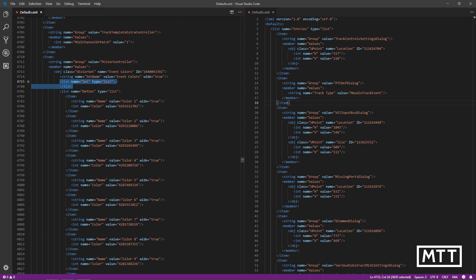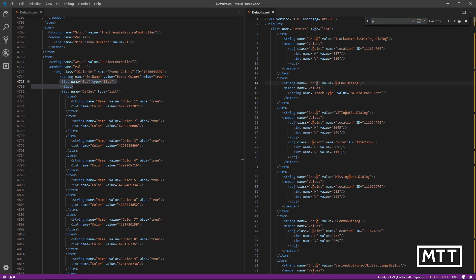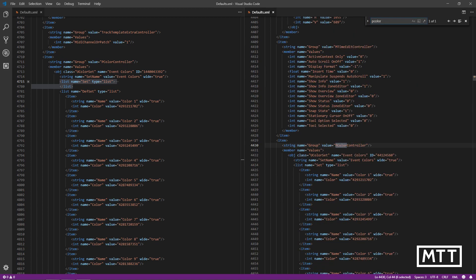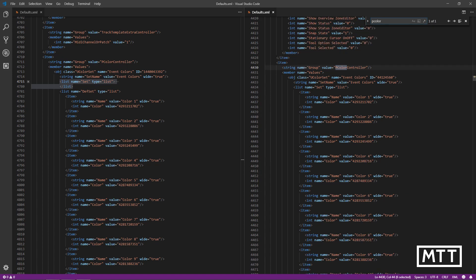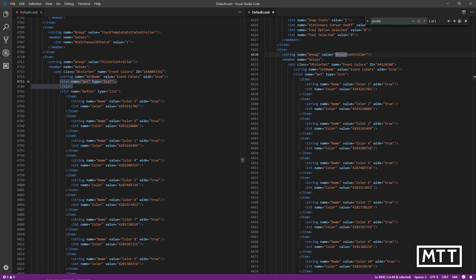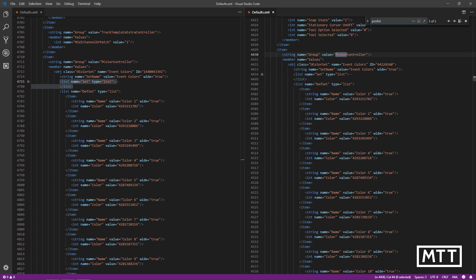Now we need to find the same section in the Cubase 10 defaults.xml. The way we do that is by looking for 'pColorController', because there's only one of those in the whole XML file - it's a nice unique identifier. I've clicked in the right-hand pane, going to find 'pColor', and we can see we're already there. It says one of one, and here we are. I'll scroll to get both sides looking fairly similar.